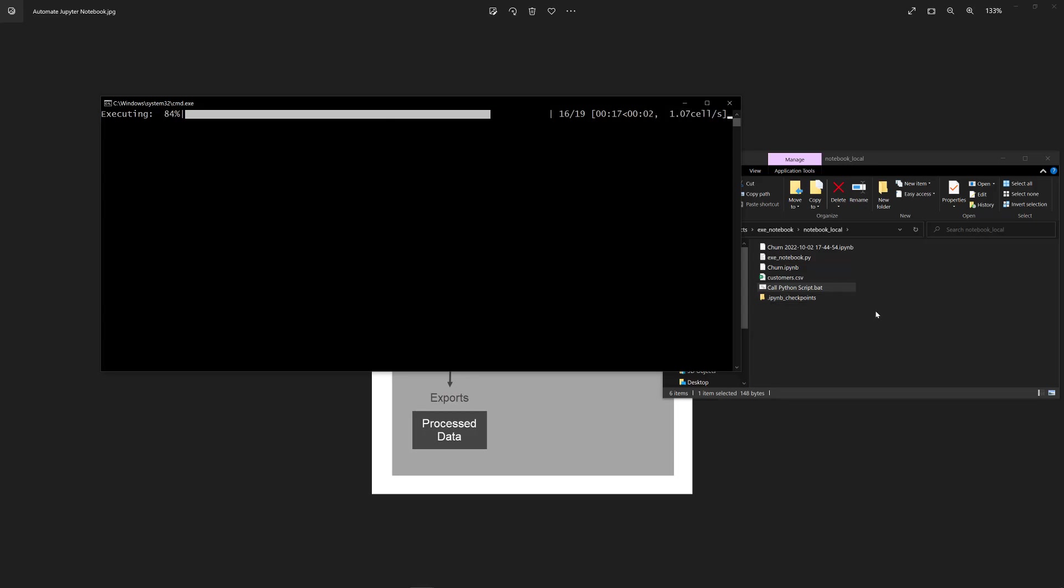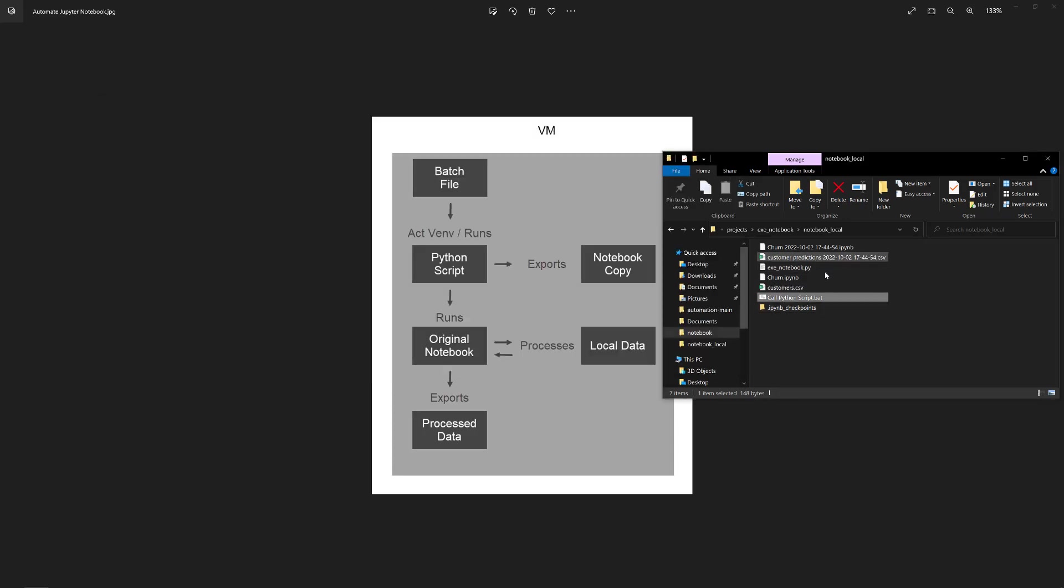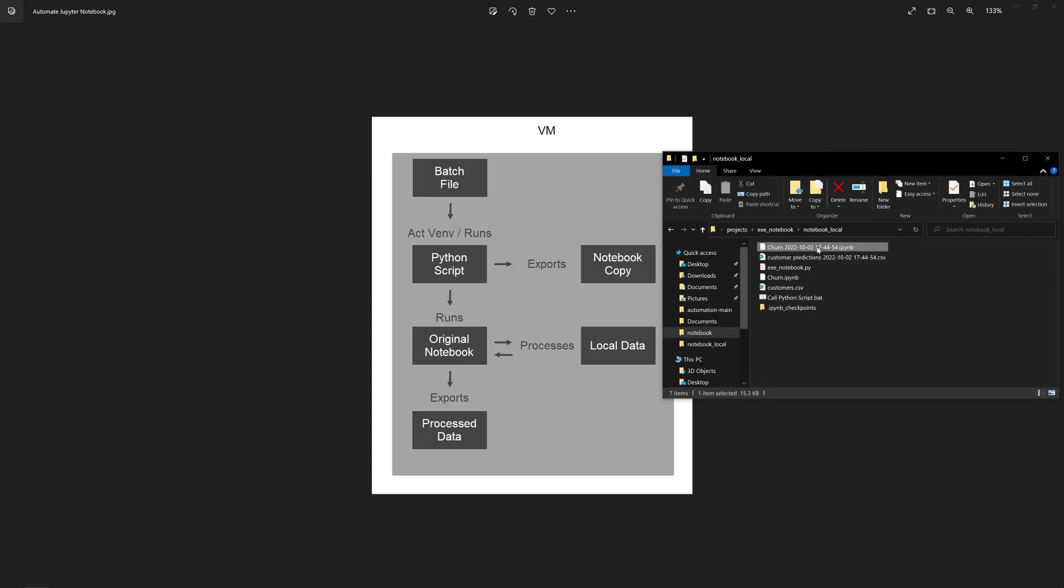Okay. And there it is. So we see customer predictions. So that's our three column CSV, the customer ID, the prediction, yes or no, and the prediction probability.